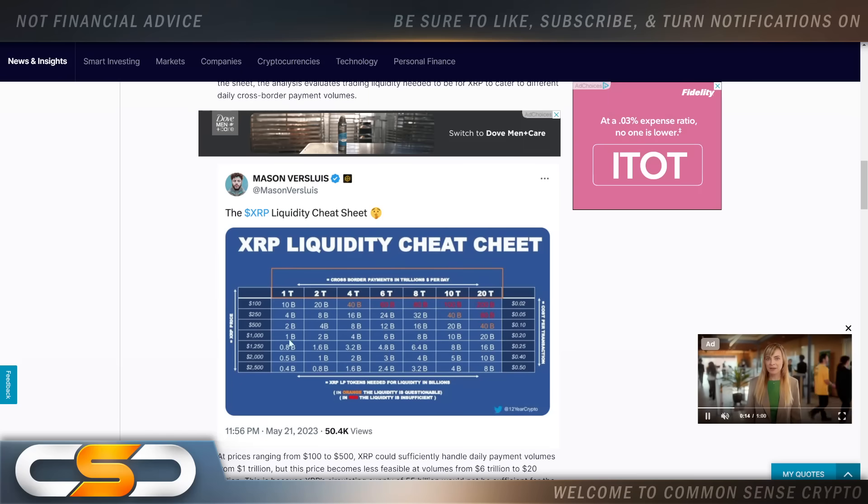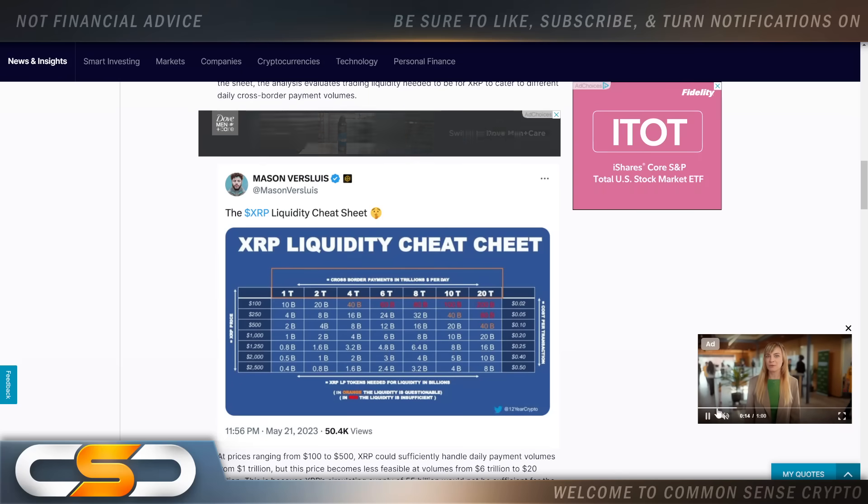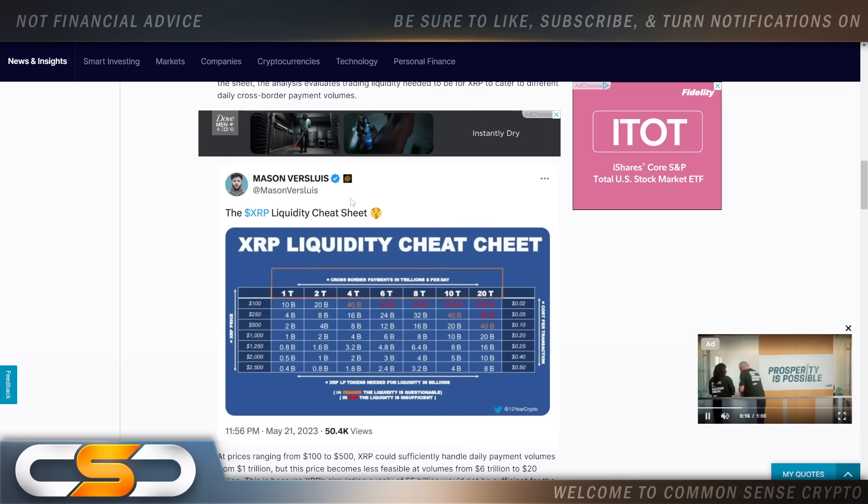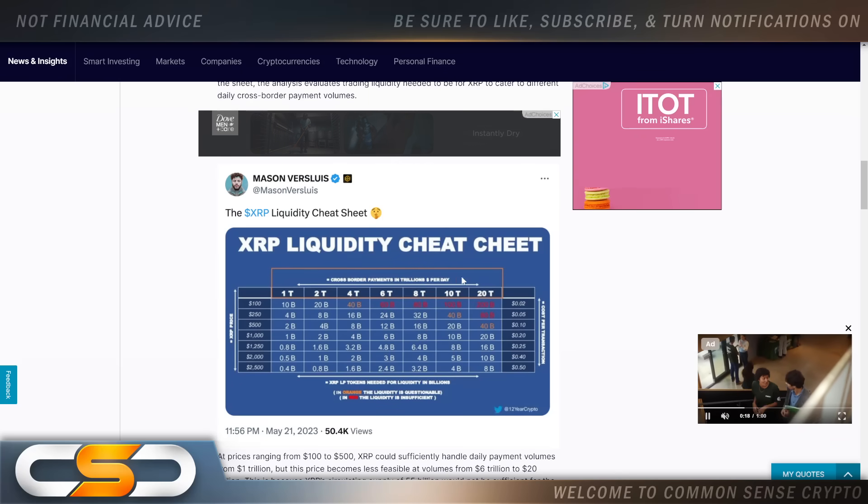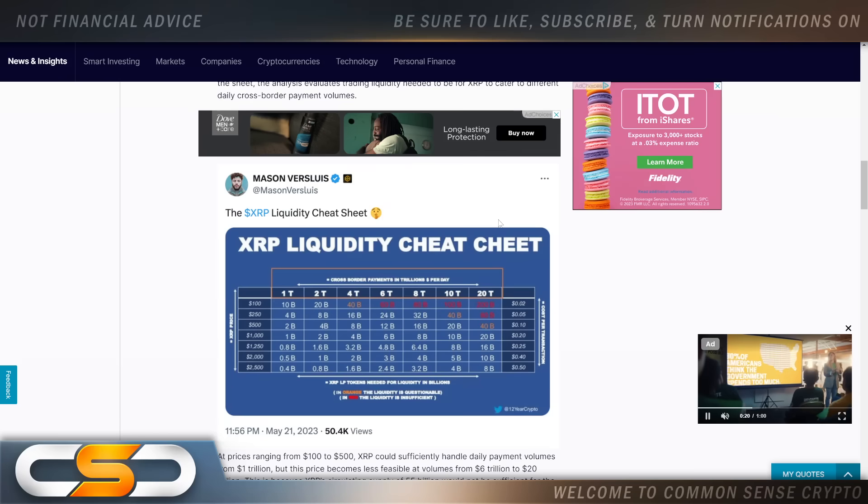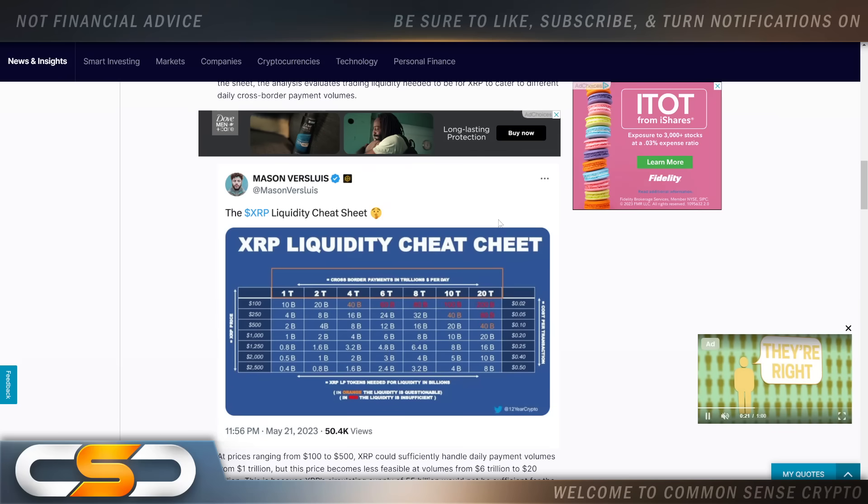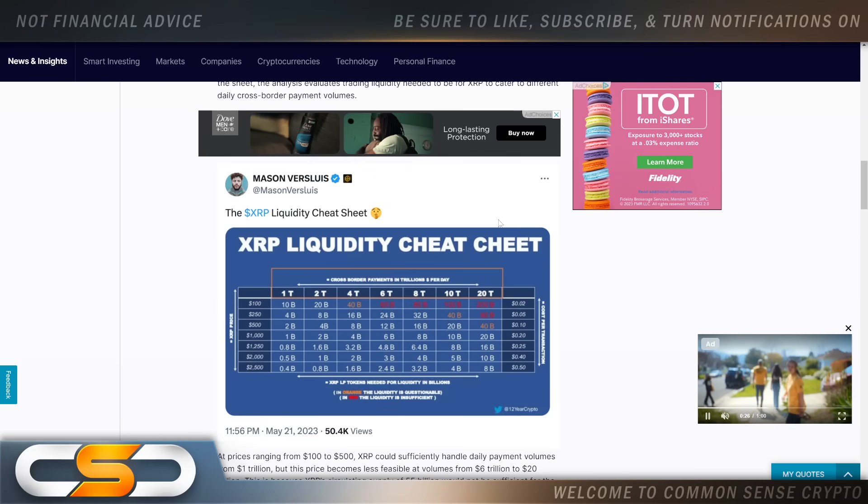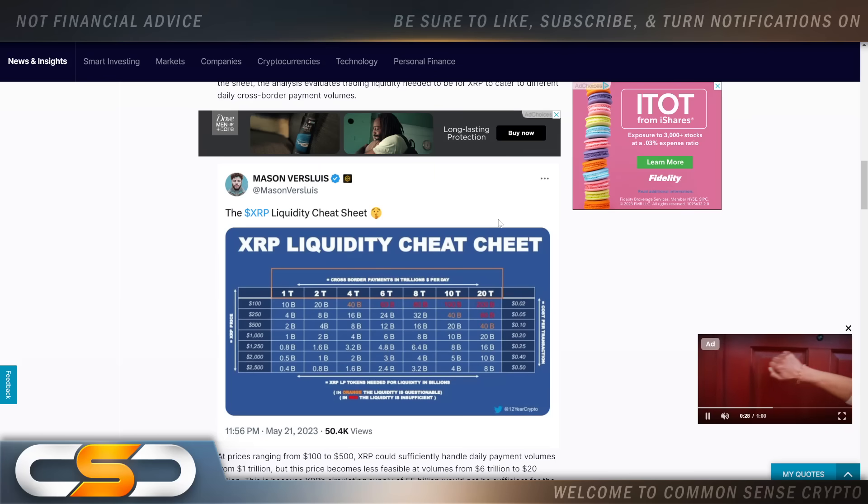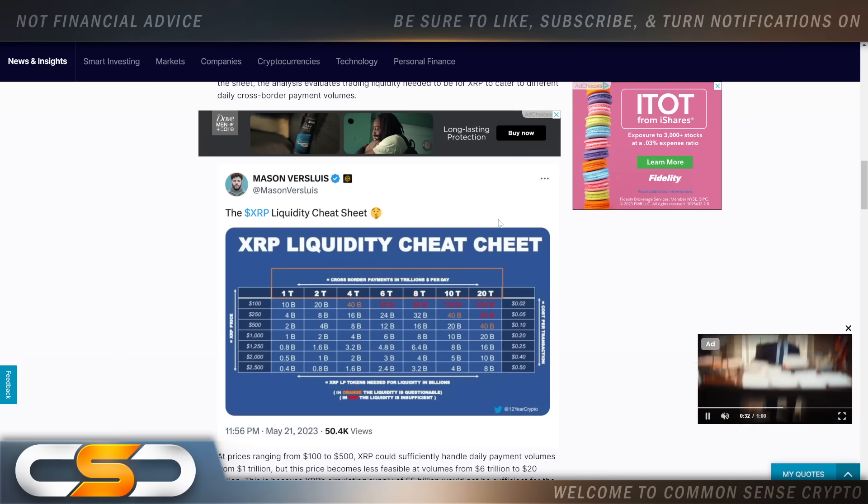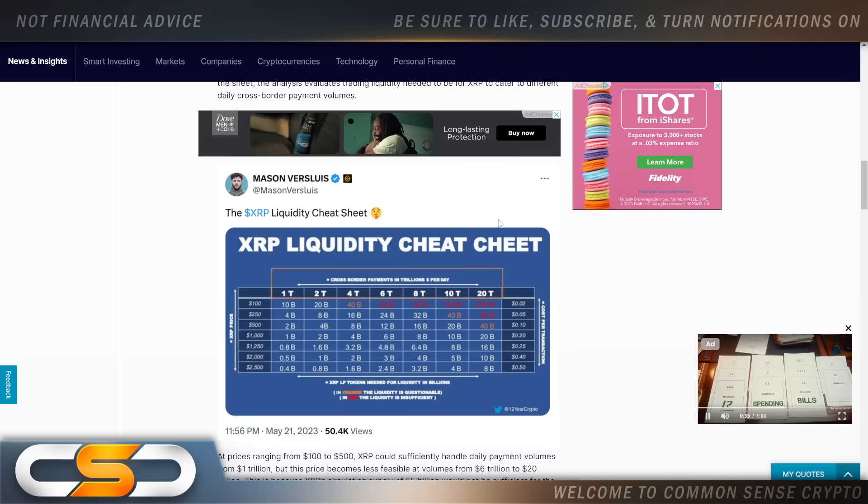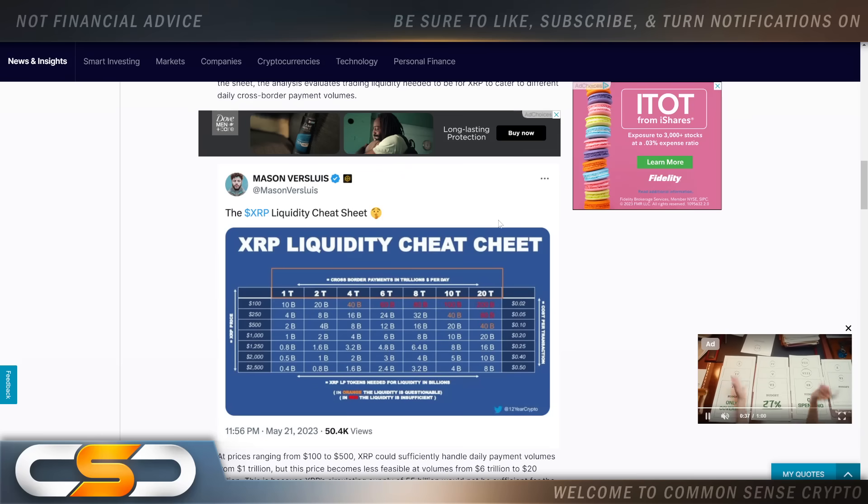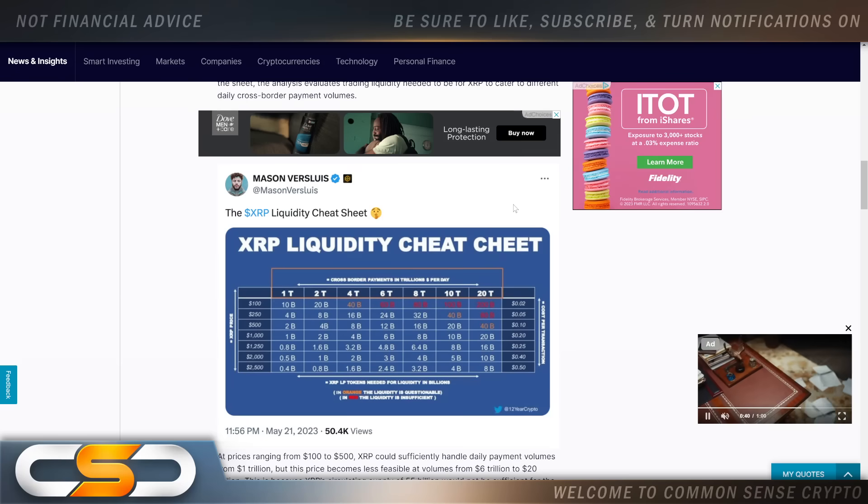And if you all want an XRP liquidity cheat sheet, here it is right here coming from Mason Versluis. And everybody always argues that XRP can never reach these price points because of market cap and previous cycles. Market cap does not matter in crypto. This is not the stock market, this is crypto. And wait until utility starts driving the price of some of these cryptocurrencies. It's going to be a very exciting time.